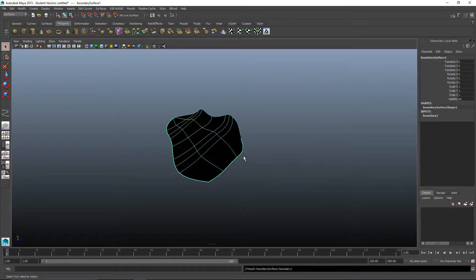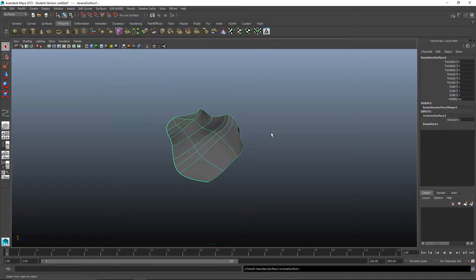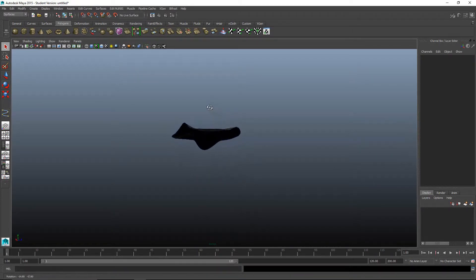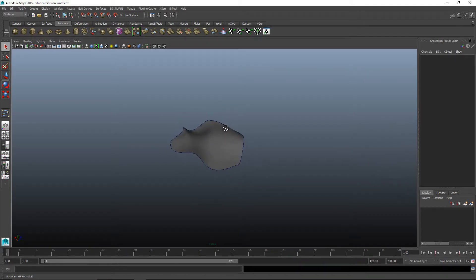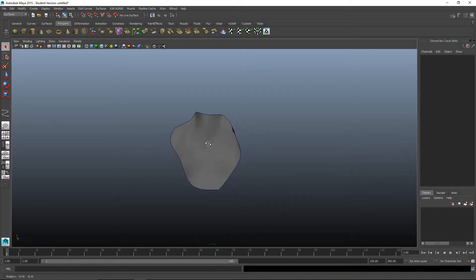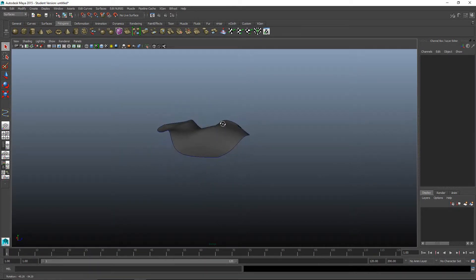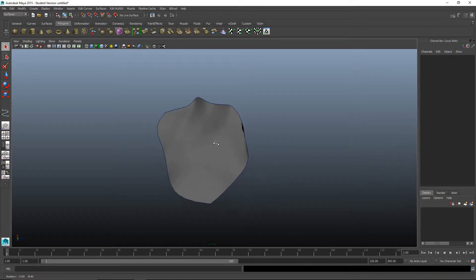If it comes in black, it means you need to reverse. You can go up to edit NURBS and reverse surface direction. As you can see, it's a very organic shape. This can be used for hillsides, rolling planes, a face, or anything organic. It's really good for smooth mechanical parts. If you want to do fenders or bumpers, you can also use this.